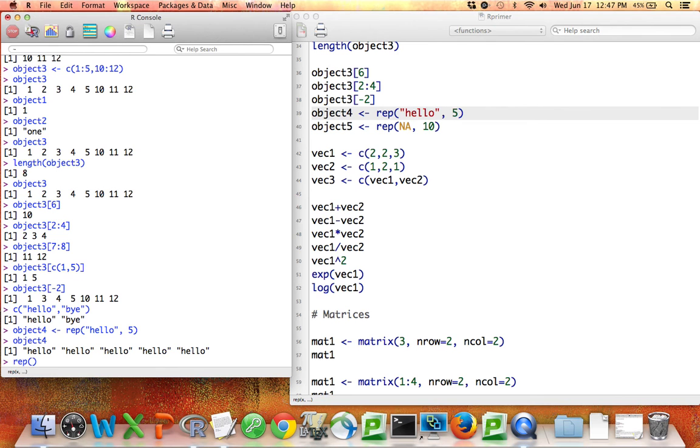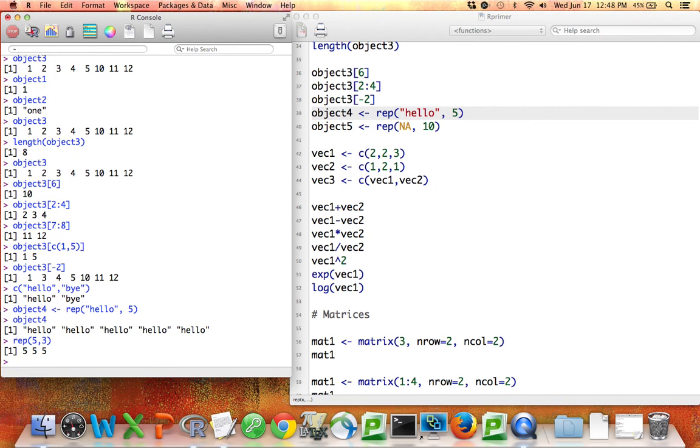Note that I also could have said, give me the number 5 three times, and it would give me the number 5 three times. So this rep command will work for words. It will also work for numbers. You tell it what you want to repeat and how many times you repeat it.